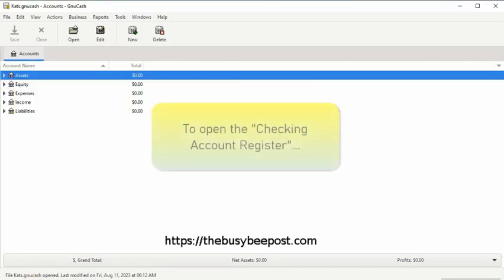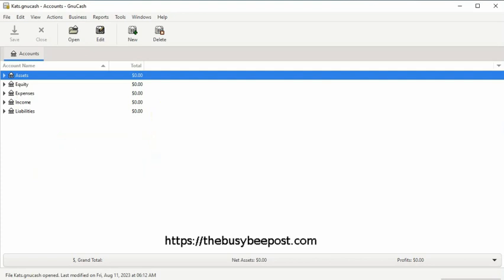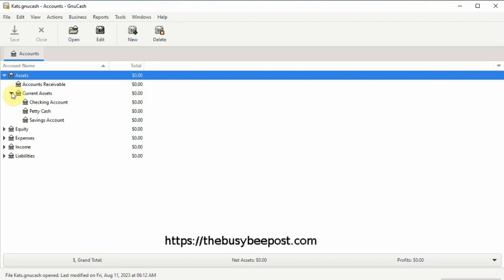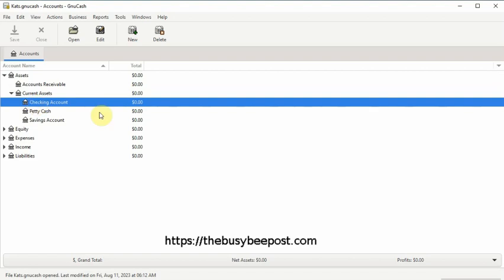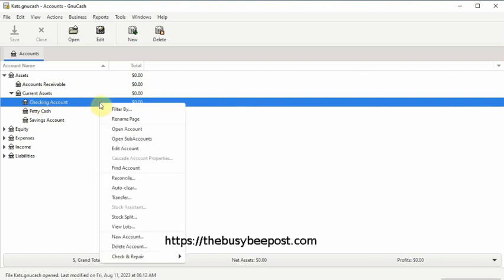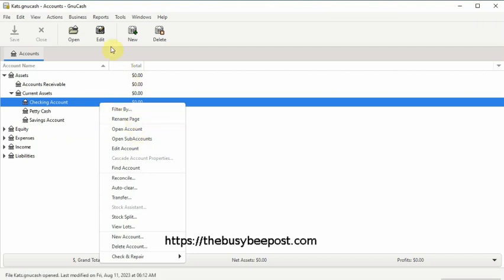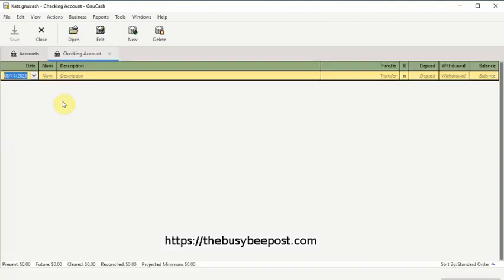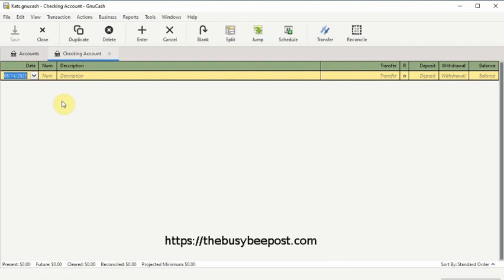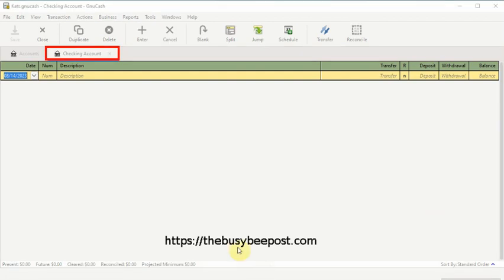To open the checking account register, click on the triangle on the left side of the assets account, then click on the arrow next to current assets, then click on checking account to highlight the account. You can right-click on the highlighted account and select Open Account from the shortcut menu, or you can select Open on the toolbar, or you can simply double-click on the account name to open up the account register. Here we are inside the checking account register.